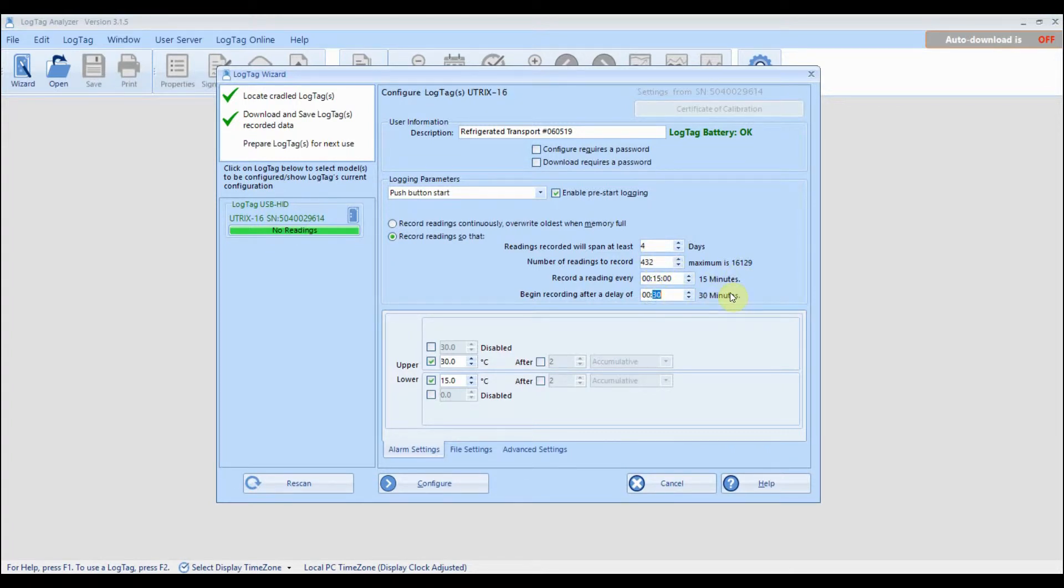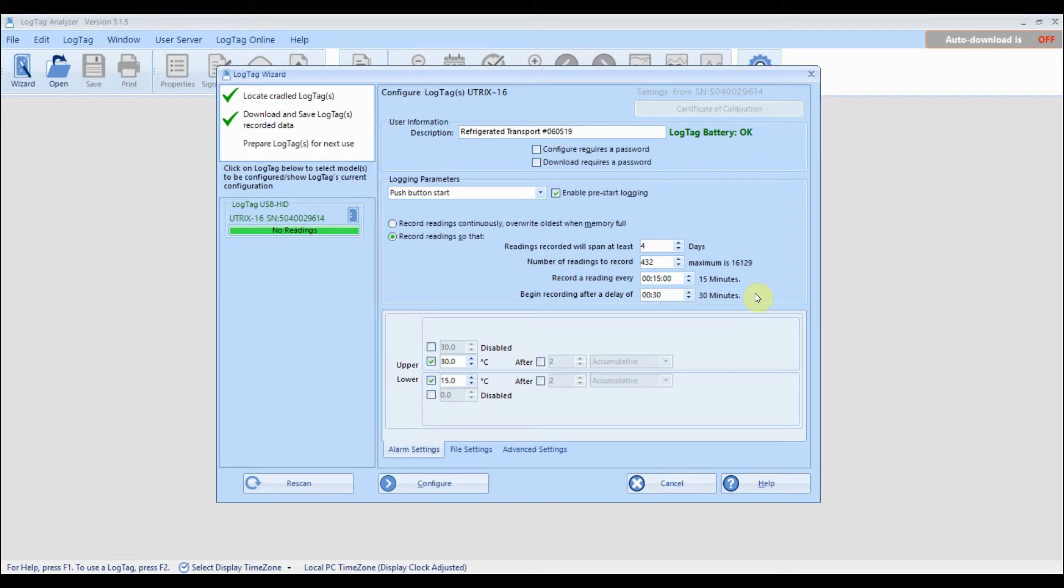Finally, you can enter in a start delay. Adding a start delay prevents false alarms by allowing your logger to adjust to the refrigerator or freezer temperature before recording starts.